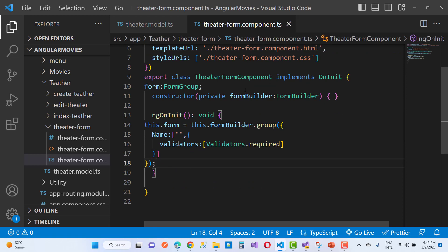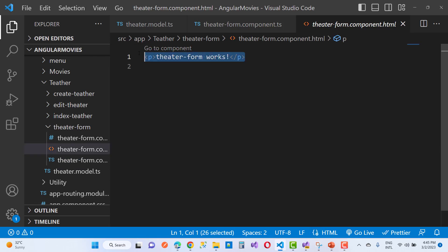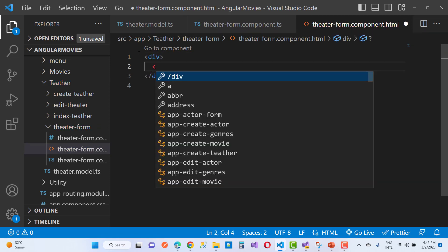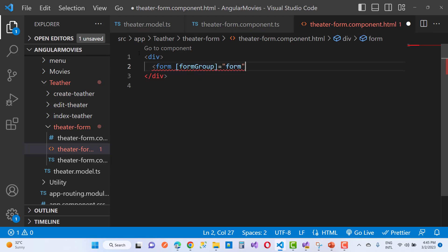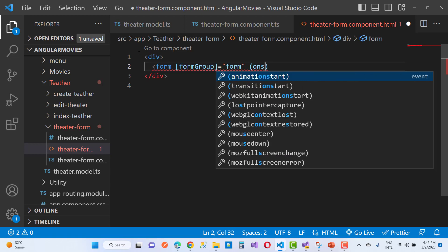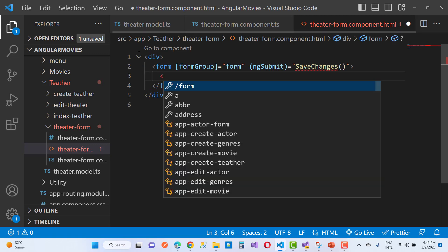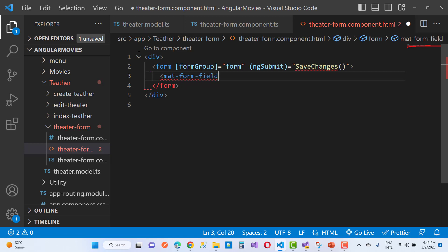You'll notice that the form has a single property, which is name, and name is required using Validators. Now we are going to design the theater form using mat-form-field. In the form you take a formGroup property binding set to the form. To submit the form, use ngSubmit and call the saveChanges method. Inside we have a mat-form-field with appearance set to outline.